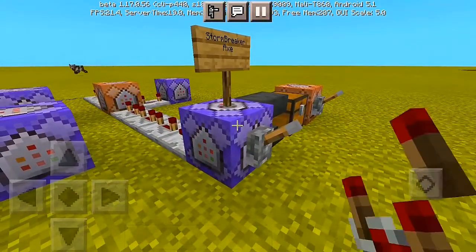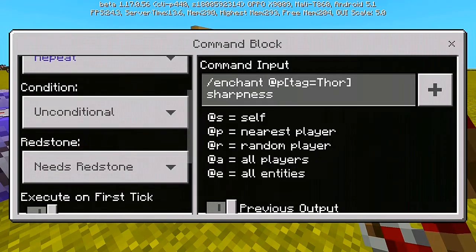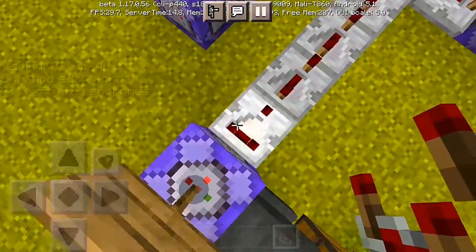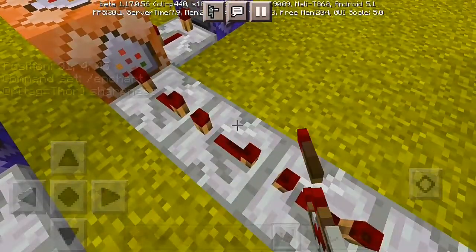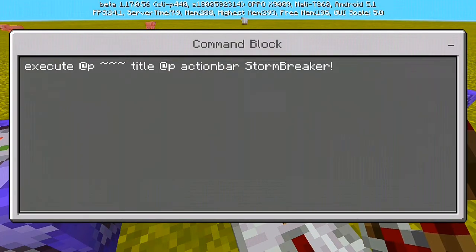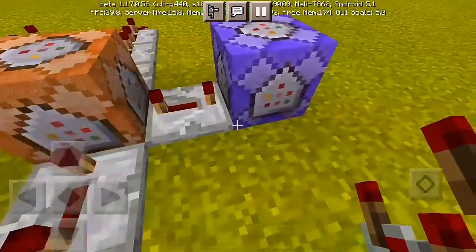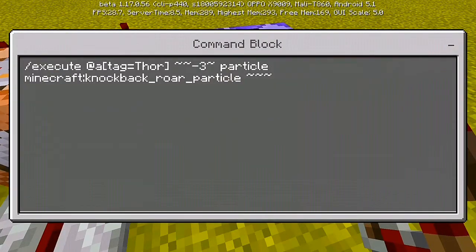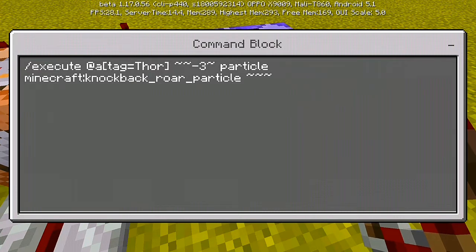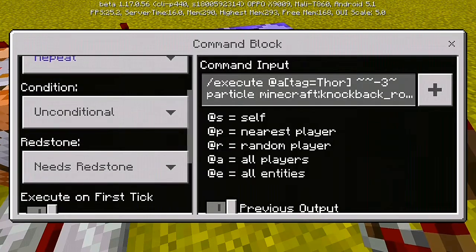For the first command block, we have slash 'enchant @a[tag=Thor]' then 'sharpness' — put it to Impulse, Unconditional, Needs Redstone. Then add one repeating command block and two repeaters at maximum power delay. For the second command, we have slash 'execute @a[tag=Thor]' run 'title @s actionbar Stormbreaker' — this will show the text 'Stormbreaker' in your action bar. For the subdivision, we have a particle effect command: slash 'execute @a[tag=Thor]' run 'particle minecraft:knockback_roar_particle' at the coordinates without space, set to Repeat, Unconditional, Needs Redstone.